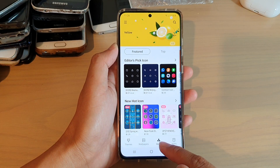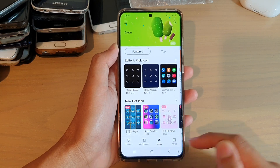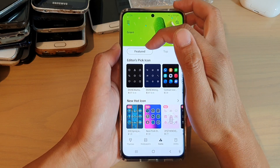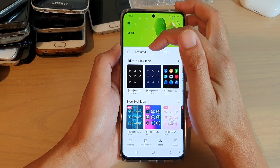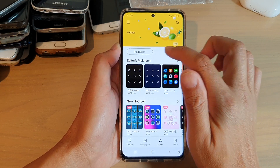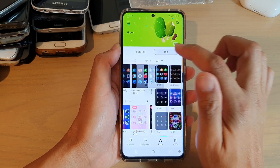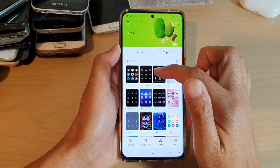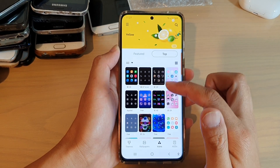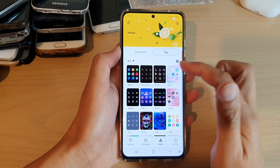Now once you have selected the Icons tab, at the top there is a featured tab. You can choose one of the tabs — if you choose Top, it will show all the top icons that are available for you to use.